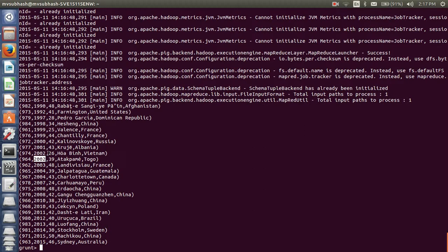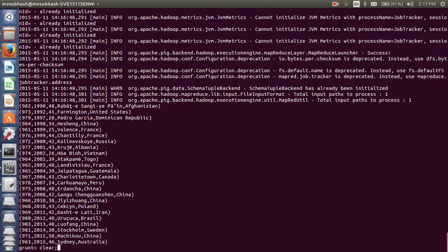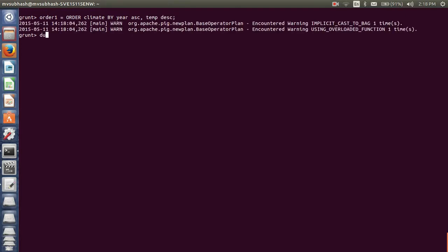In 2002, I need to sort the temperature in descending order — so 39 should come first and 26 should come after. Within the same year, I need to sort temperature in descending order. So my relation order_one sorts the climate relation by year ascending and temperature descending.